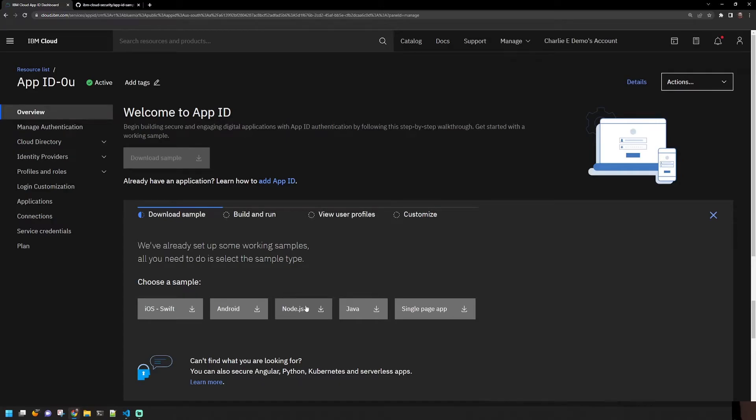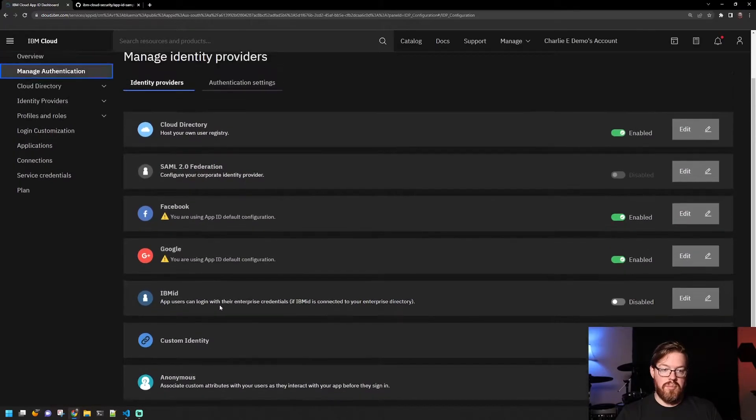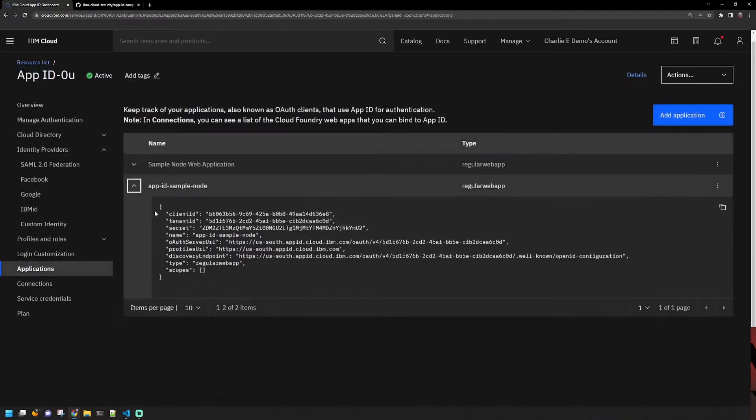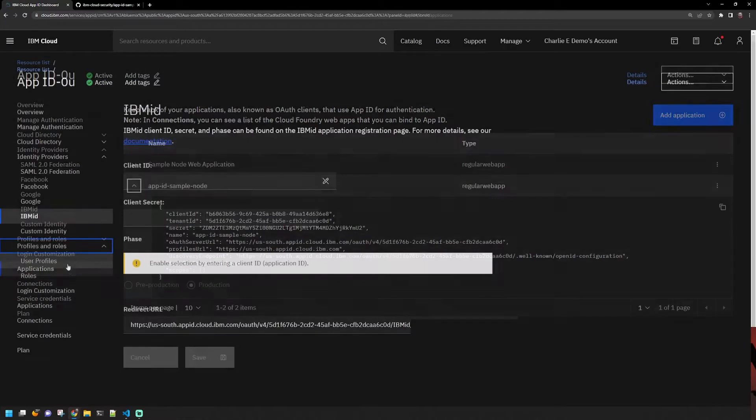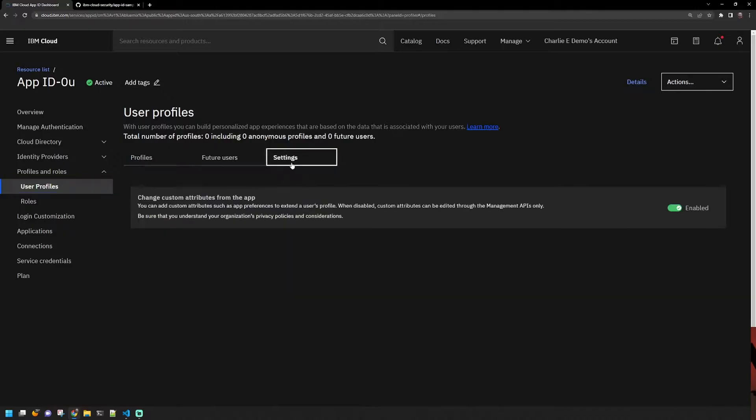App ID provides an easy way to allow developers to integrate authentication and authorization into their applications and services with just a few lines of code. With App ID, you can also store user data, such as preferences or information from their public social media profiles, and then use that data to customize the experience of an application.